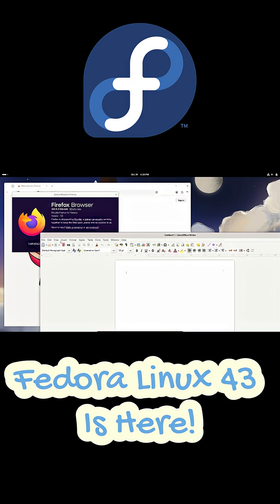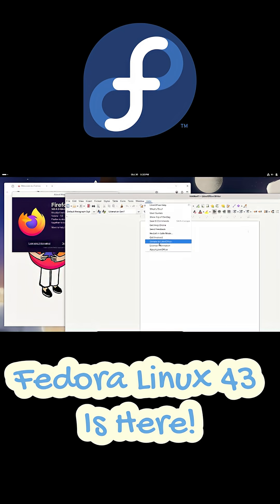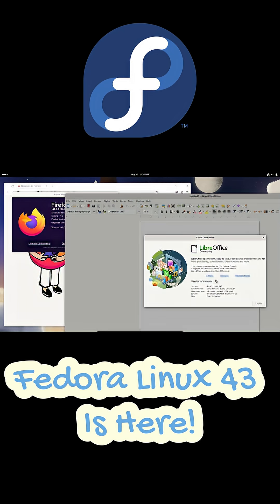And yeah, a few smaller changes too. Like a larger 2GB boot partition and automatic updates on Fedora Kinoite.